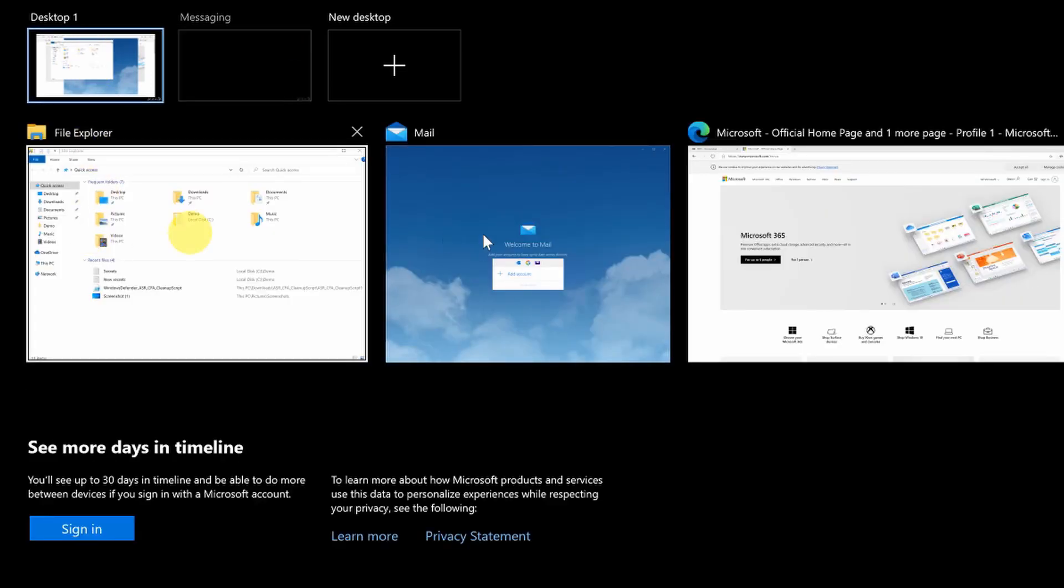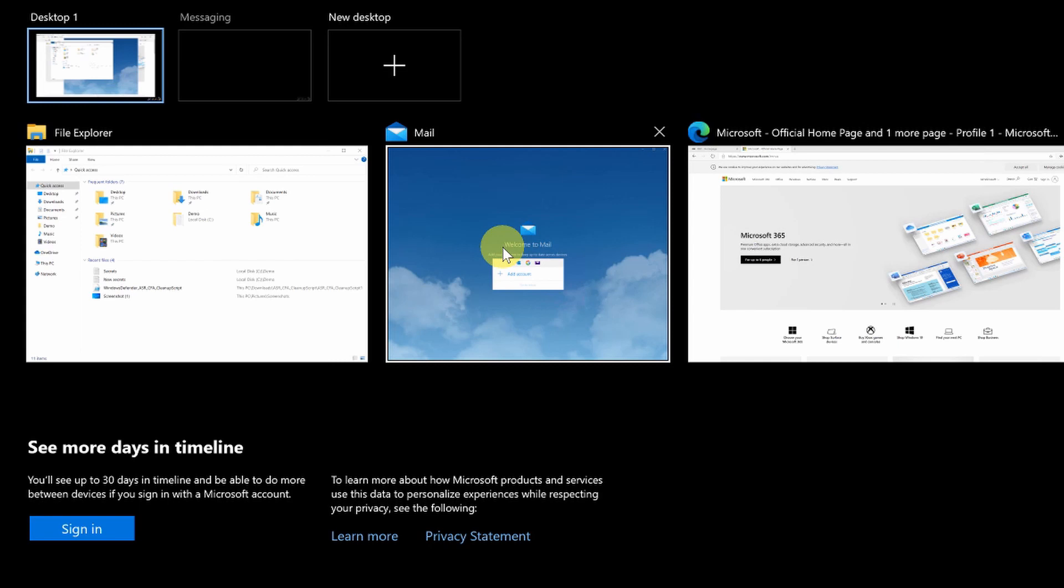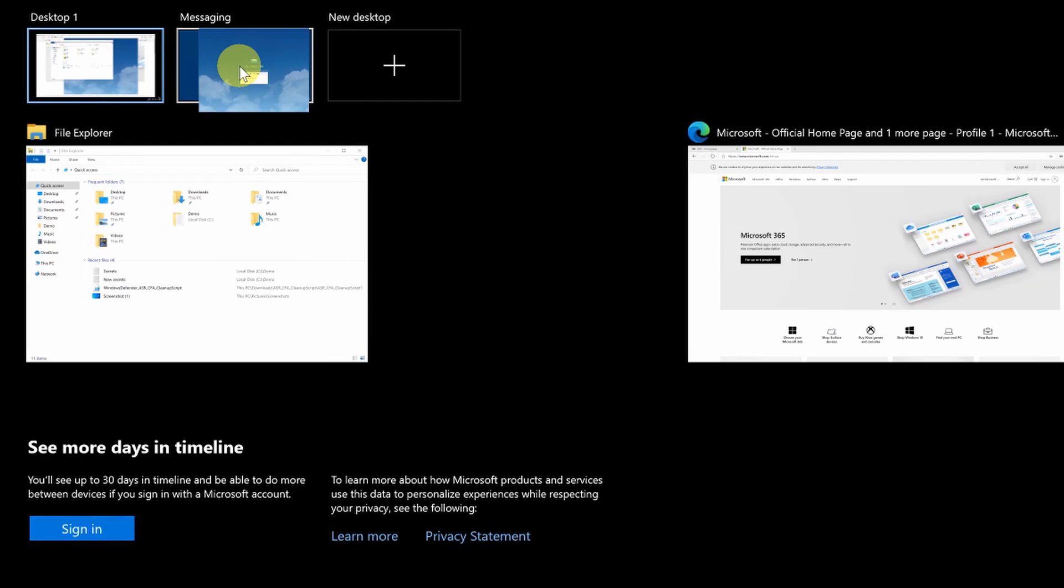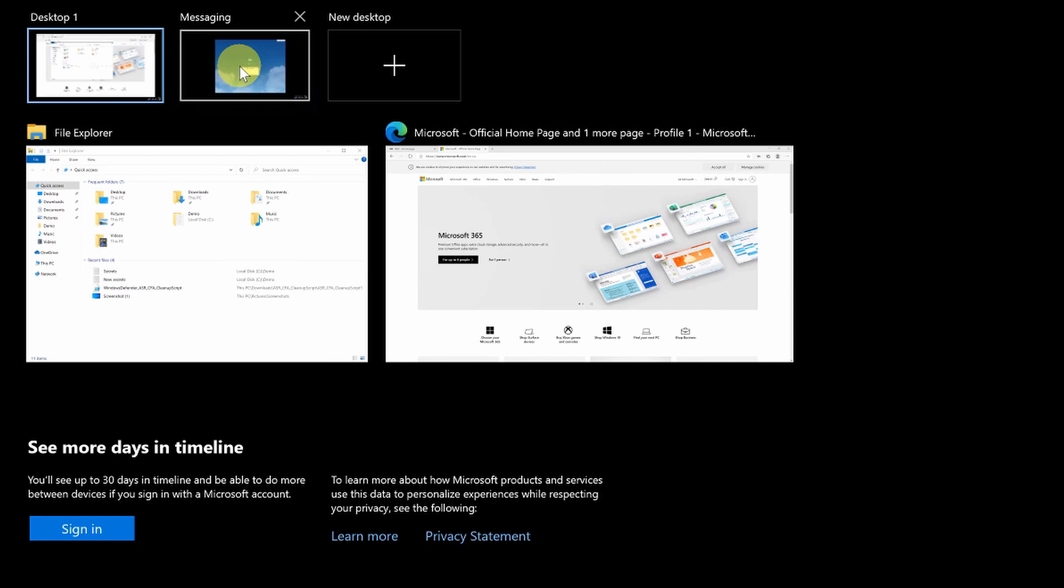And all I need to do if I come back to desktop number one, we see here all the open applications on that desktop. Now let's say I want to move the mail app across to the messaging desktop, all I have to do is click on it with the mouse, then drag it over onto the messaging desktop, let go. And now it's over on the messaging desktop. So if I click the messaging desktop here, you can now see that we have this desktop with just the mail app open on it.